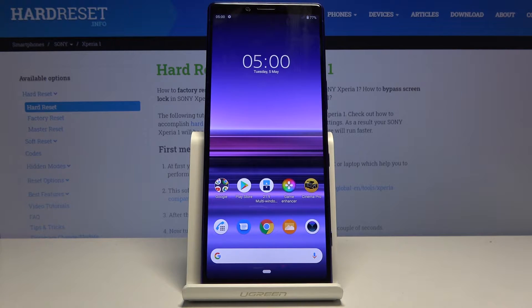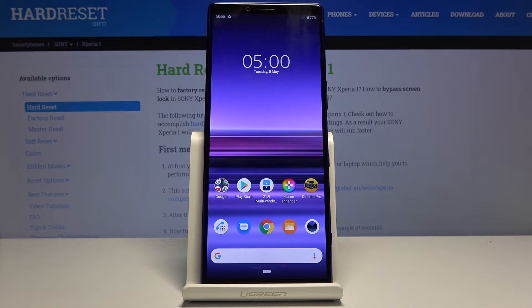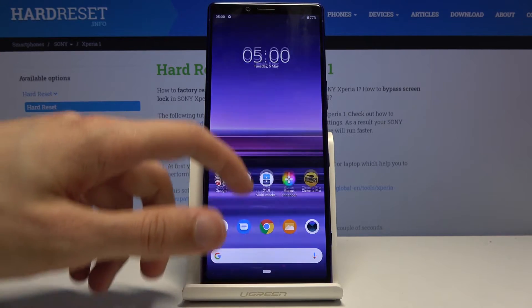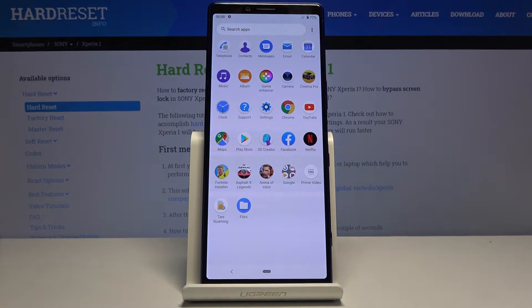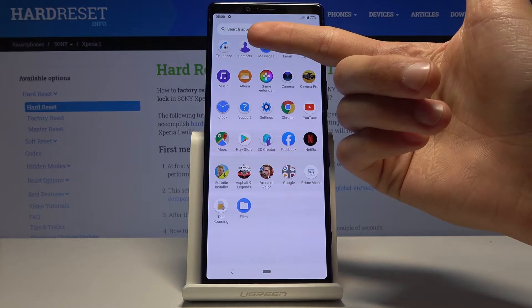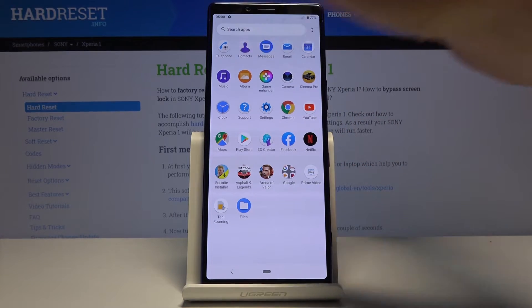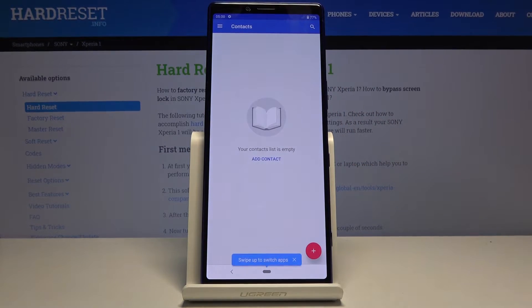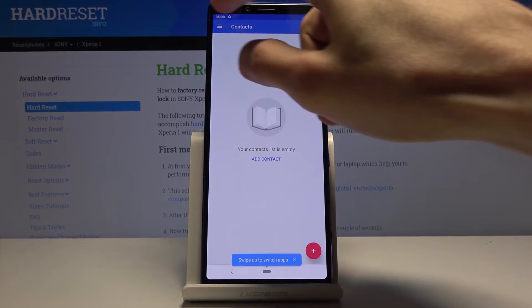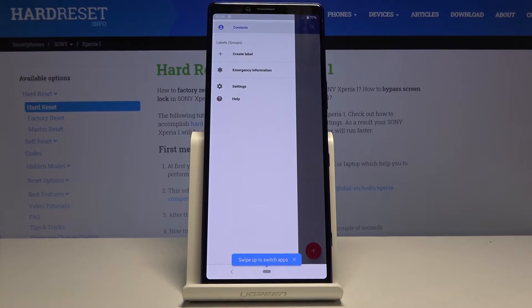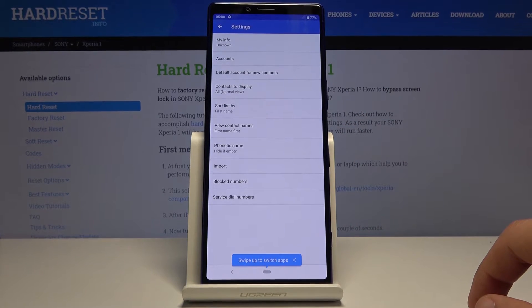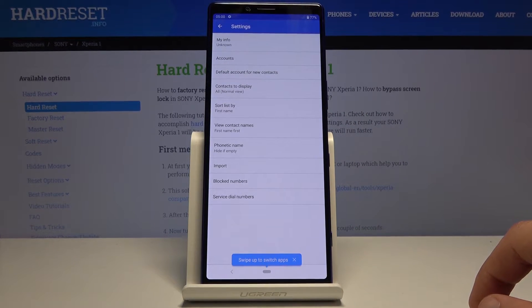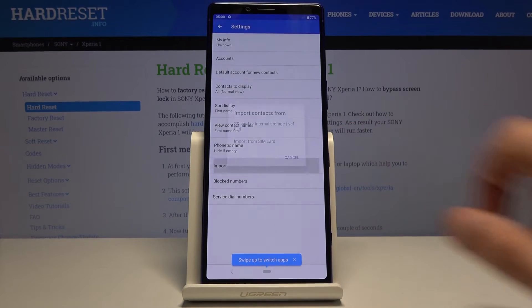To get started, open the Contacts app, which is the standalone version right here. Then tap on the three dots, go into Settings, and you will find the option to import.